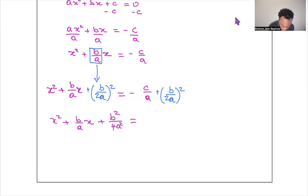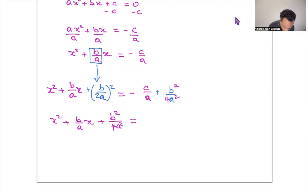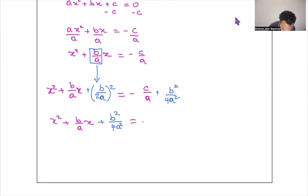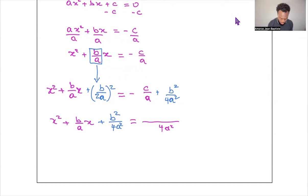On the right side, we need a common denominator of 4a². So −c/a becomes −4ac/4a², and combining with b²/4a² gives us (b² − 4ac)/4a² on the right side.